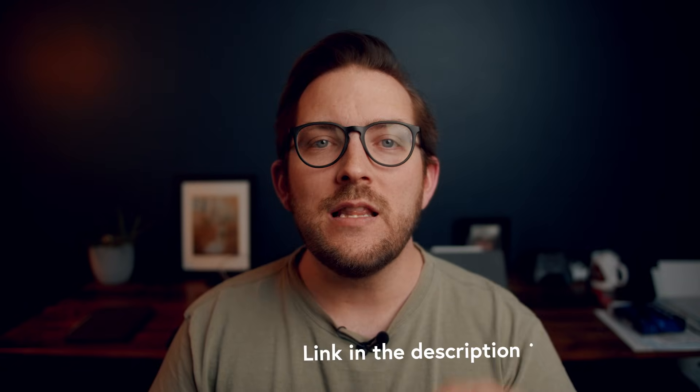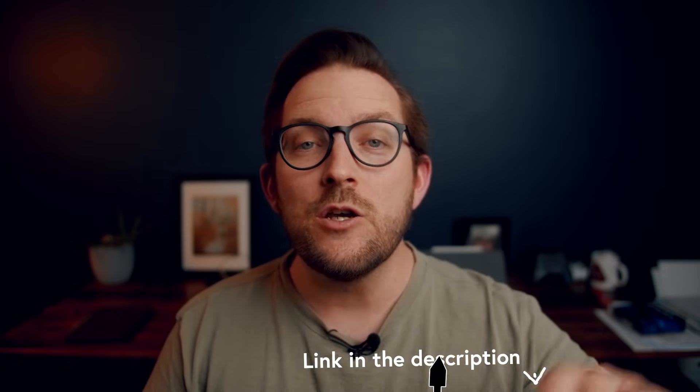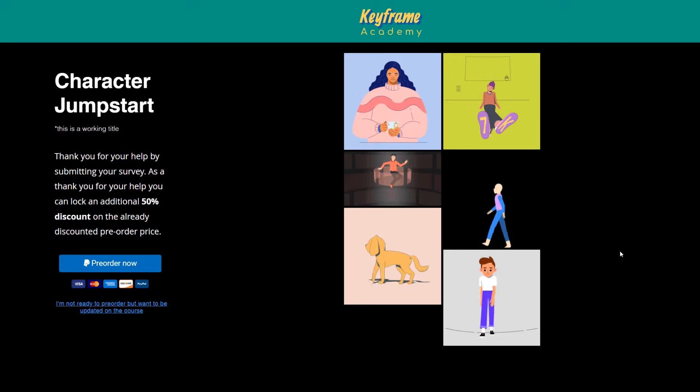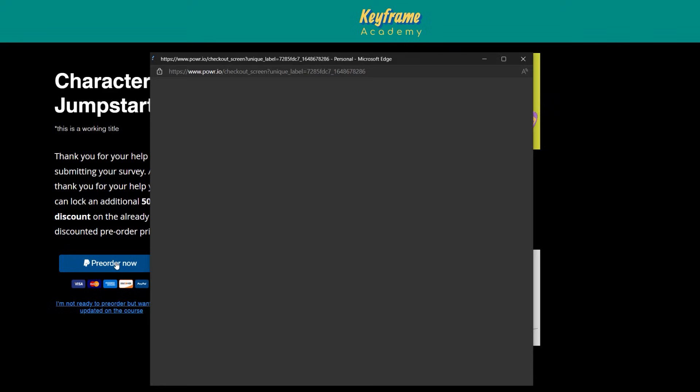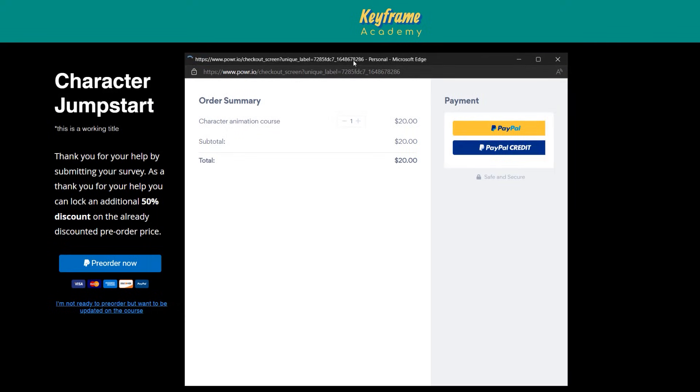Now without further ado, let's talk about the character rigging and animation course that I mentioned at the beginning of this video, and how you can get access to that course for just $20 - that's 80% off of the launch price. There is a link in the description below that will take you to a Google form, which is like a little survey that will help me better understand what people's biggest pain points are when it comes to learning character rigging and animation in After Effects. And once you fill out that survey, as a thank you, you'll be provided with a link to a page where you can pre-order the course for just $20.